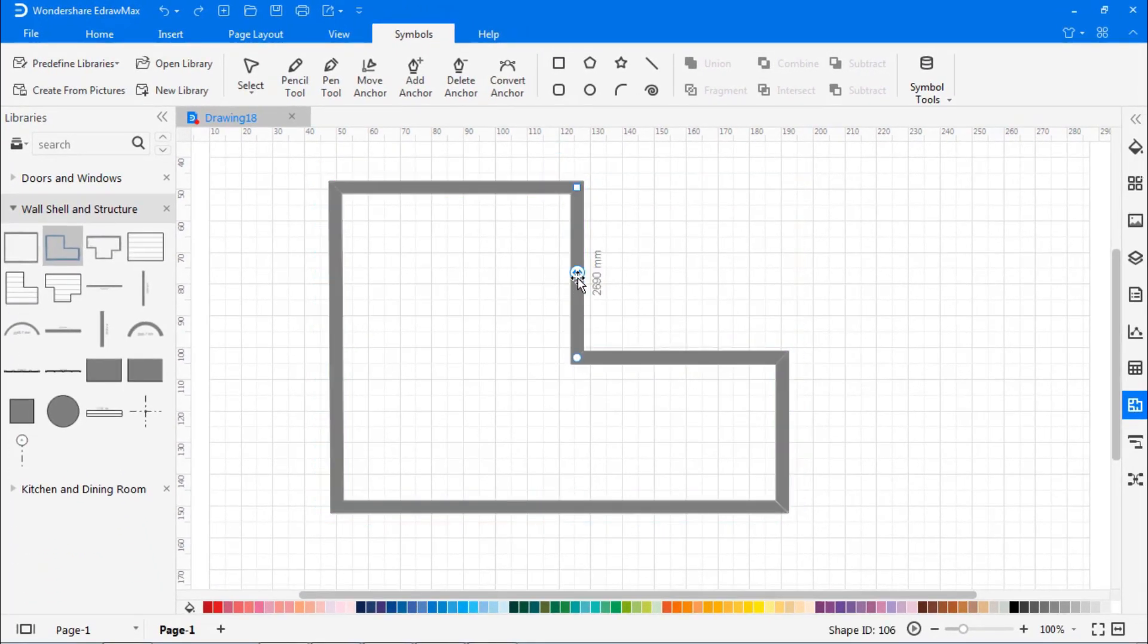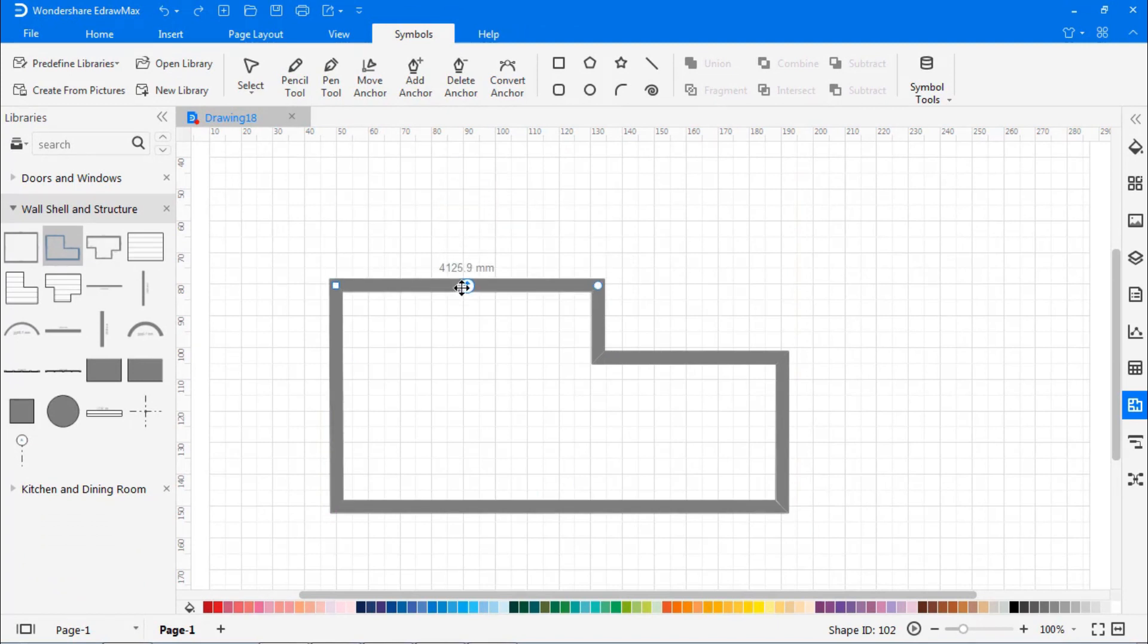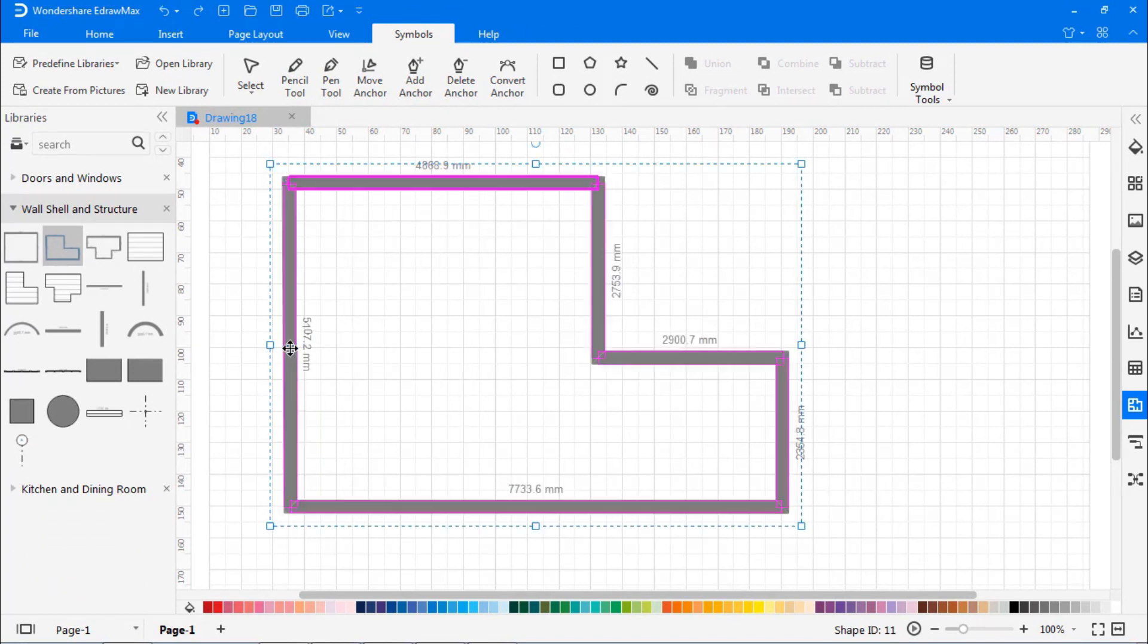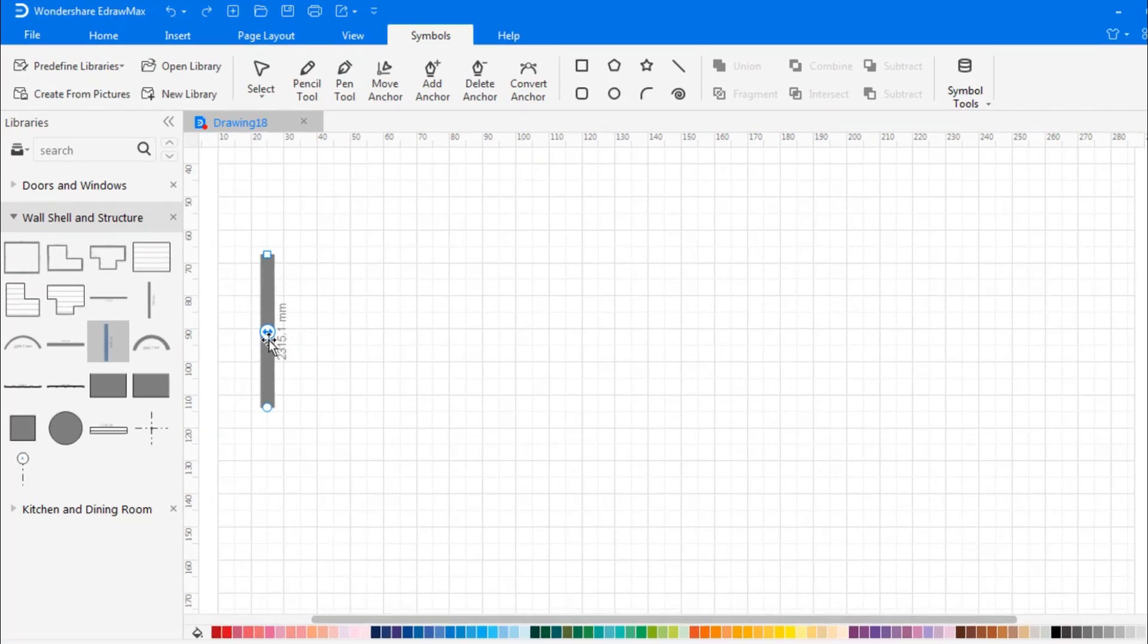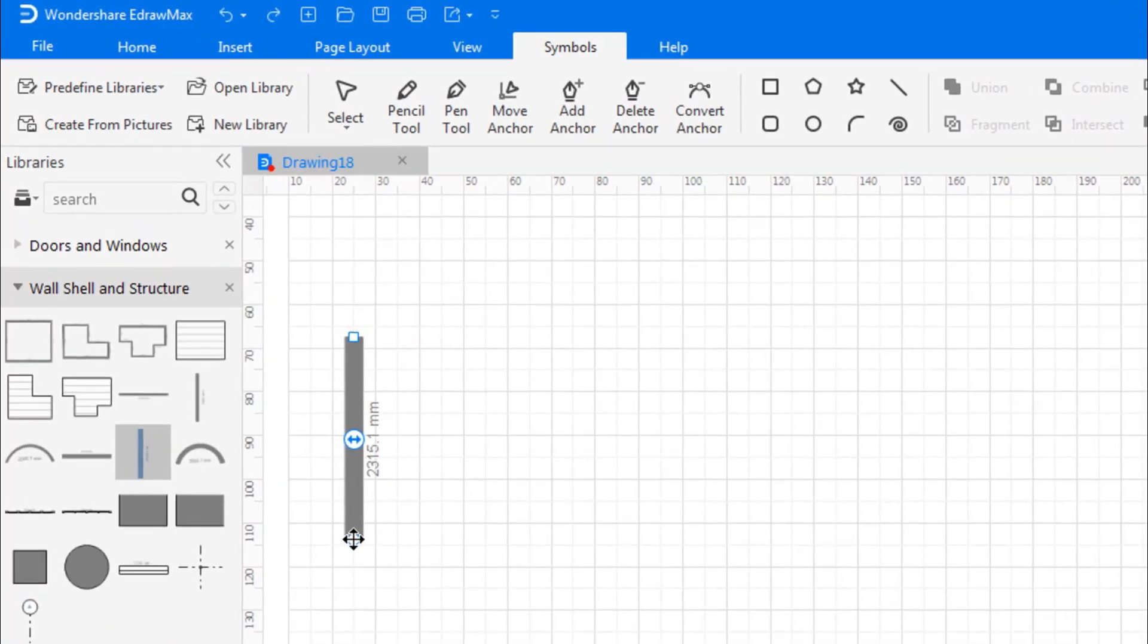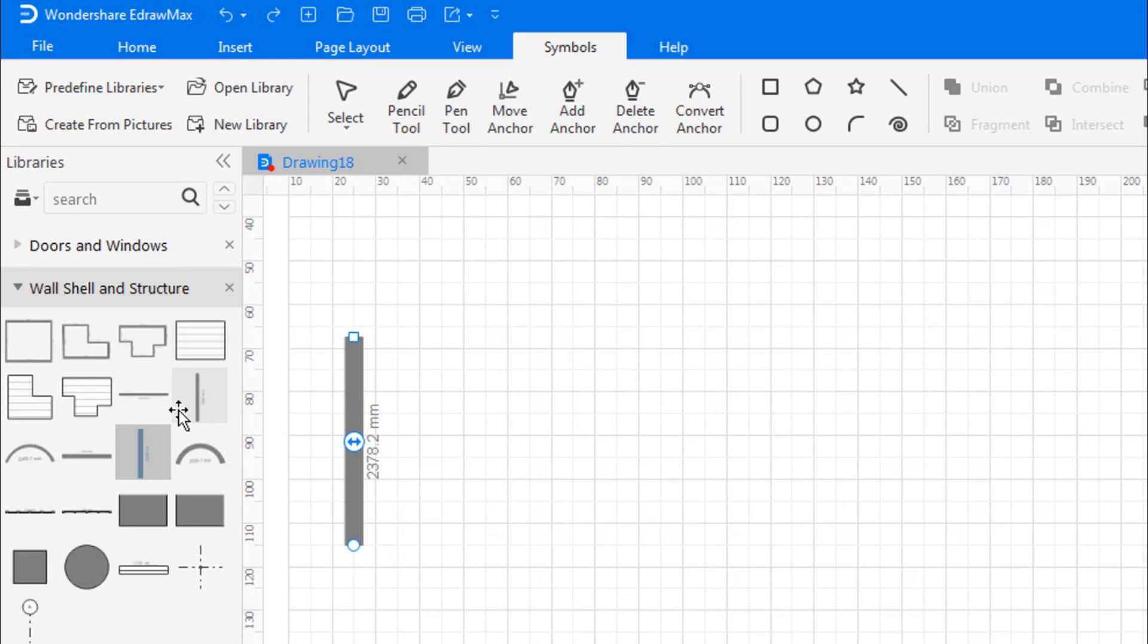So let's get going with our floor plan by dragging a shape from the Wall, Shell, and Structure stencil onto the drawing page. You can resize the room shape by dragging the selection handle. Make use of connecting walls to create irregular structures based on your requirements.